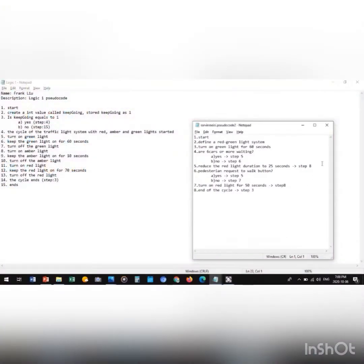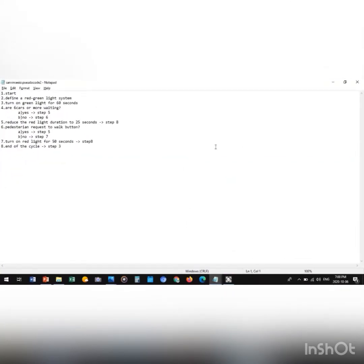For logic two, we start and define a red-green light system. We have green light for 60 seconds, then consider the sensor. If there are six or more cars waiting, the red light time is reduced to 25 seconds and the cycle ends at step eight. If not, we go to step six and check whether pedestrians have requested to press the walk button. If yes, we go to step five, reducing the red light to 25 seconds. If not, we turn on the red light for 50 seconds.